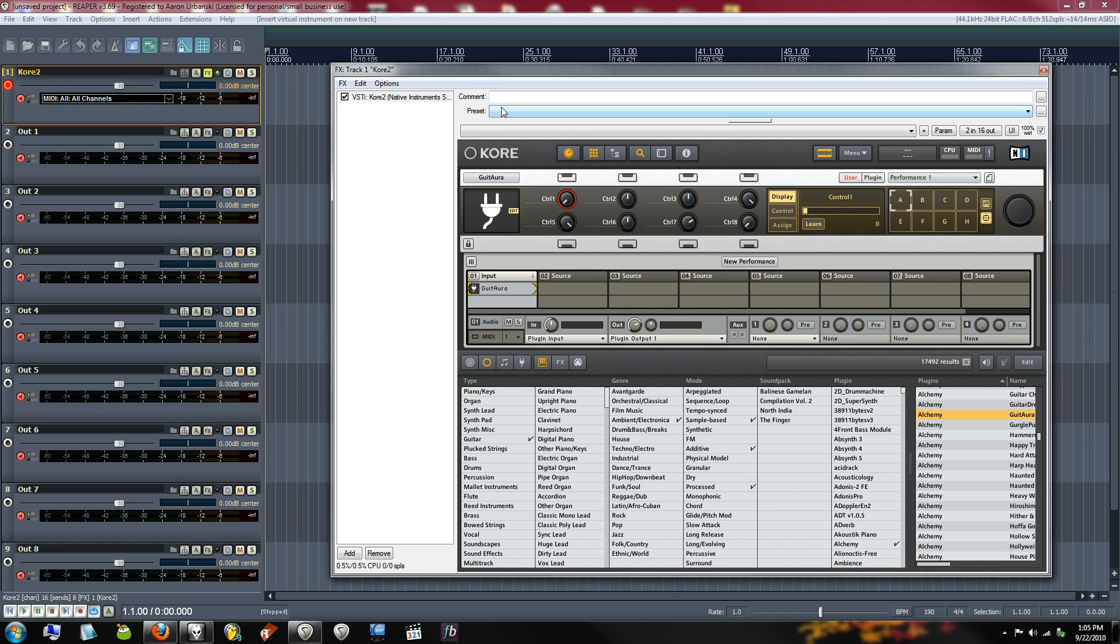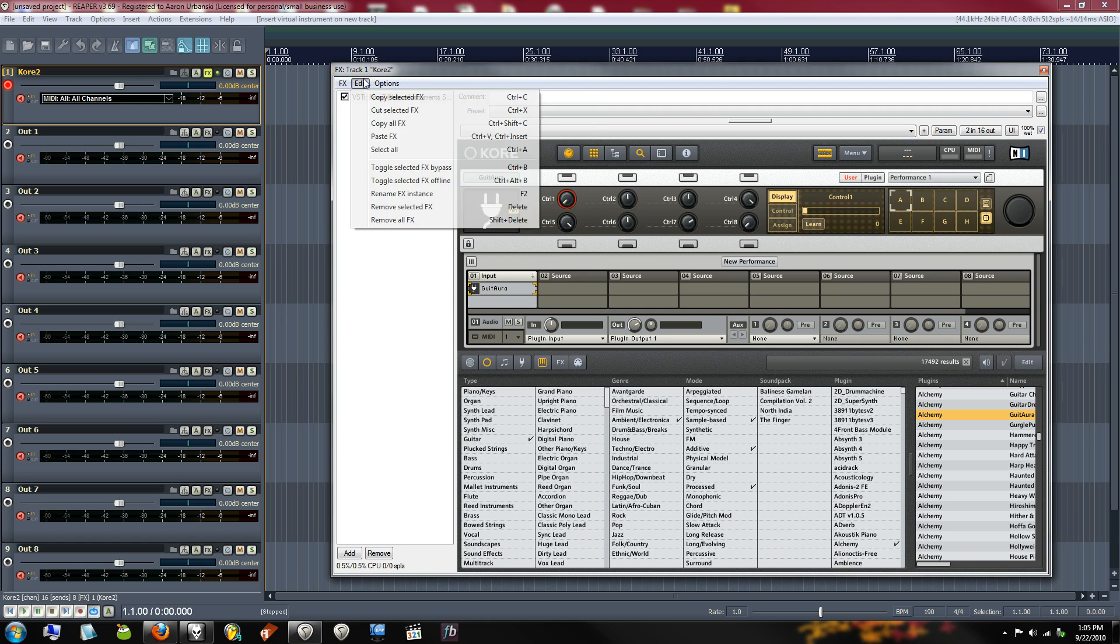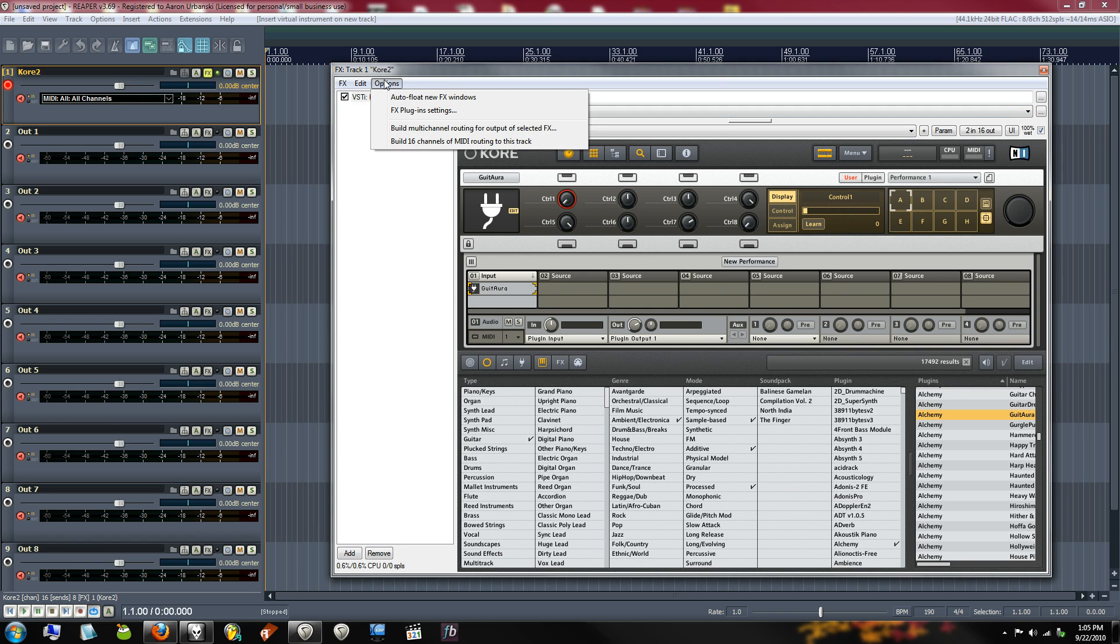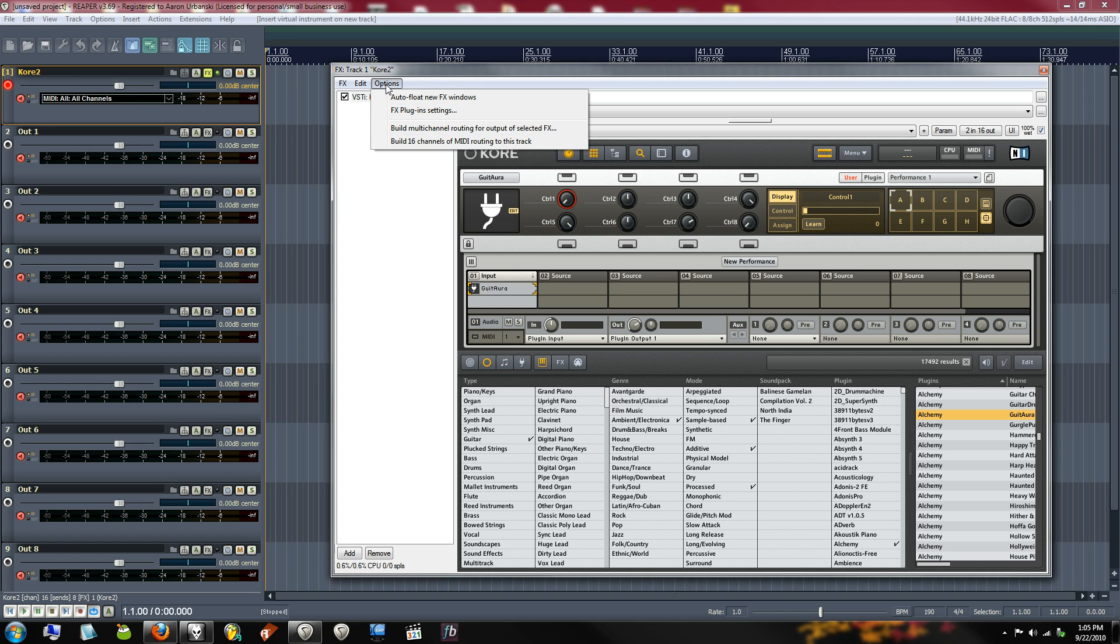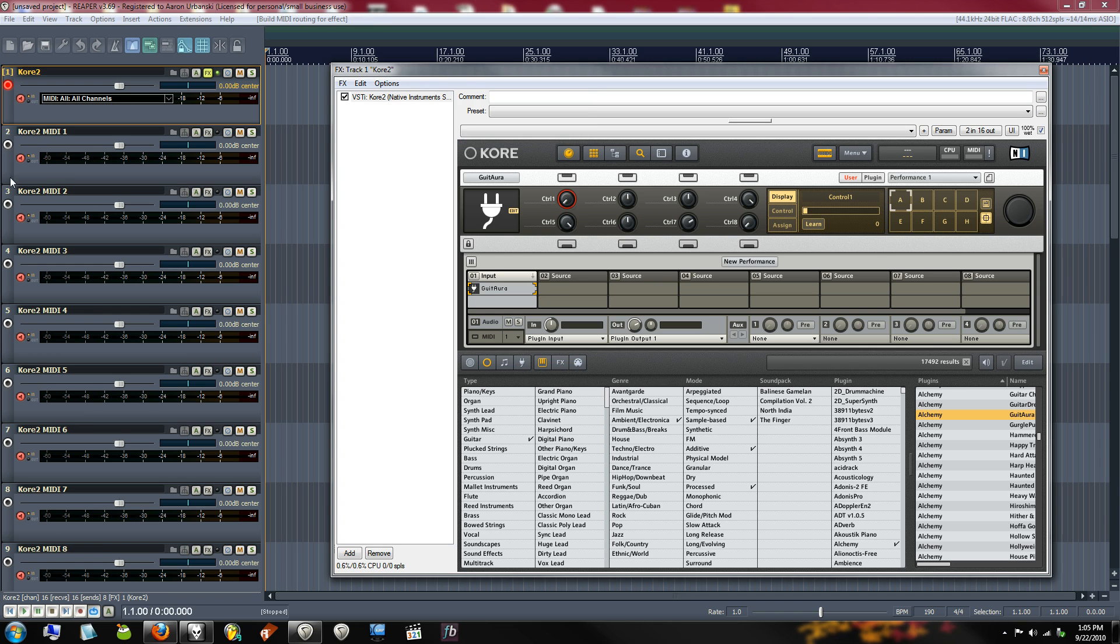So, here's something nifty too. If you go over here to Options, you notice here's this Build Multi-Channel Routing. So, like, say I had said no to that dialog box, I could just do it all automatically later by this option. But there's also this Build 16 Channels of MIDI Routing to this track. So, I'm going to click that, and bam, we've already got our MIDI channels all set up.